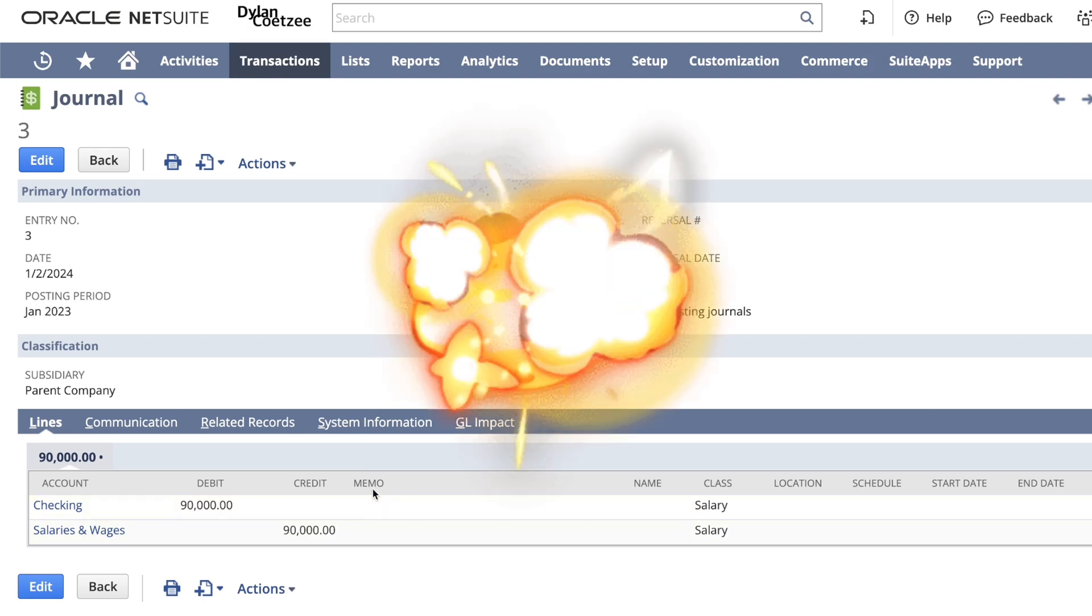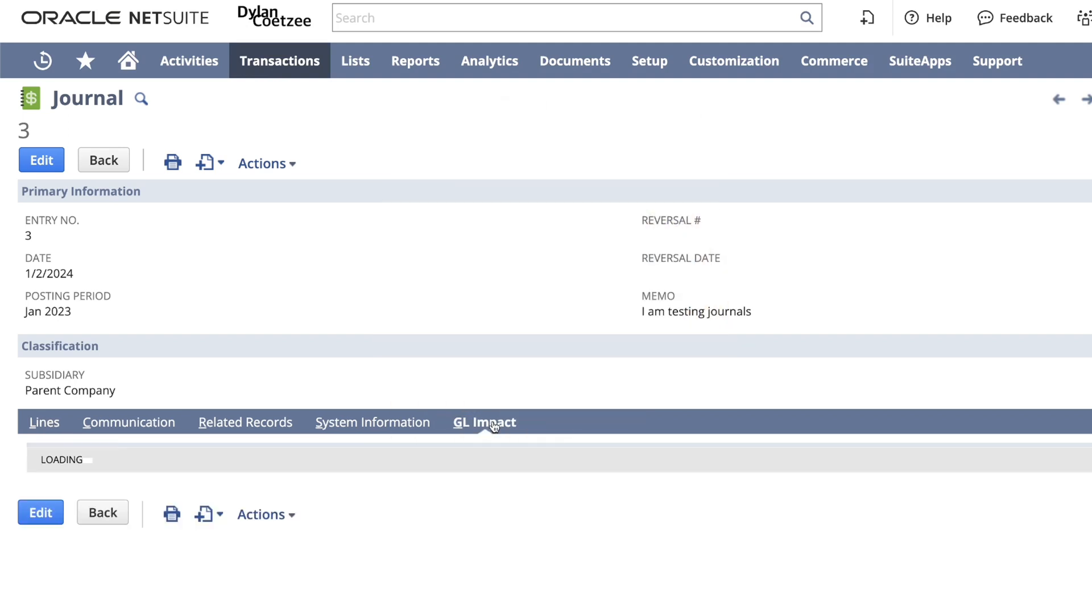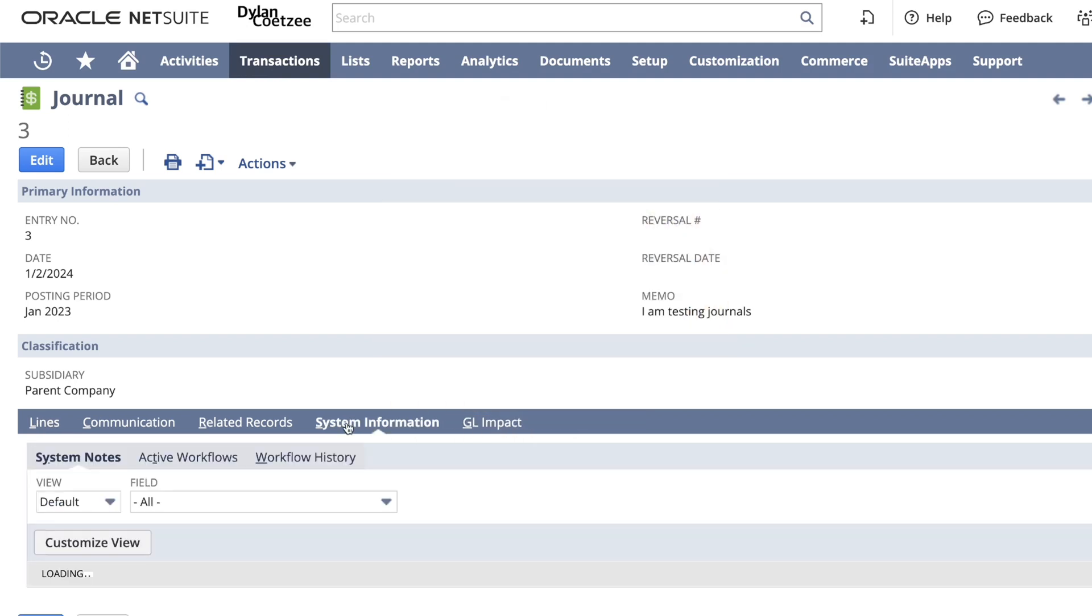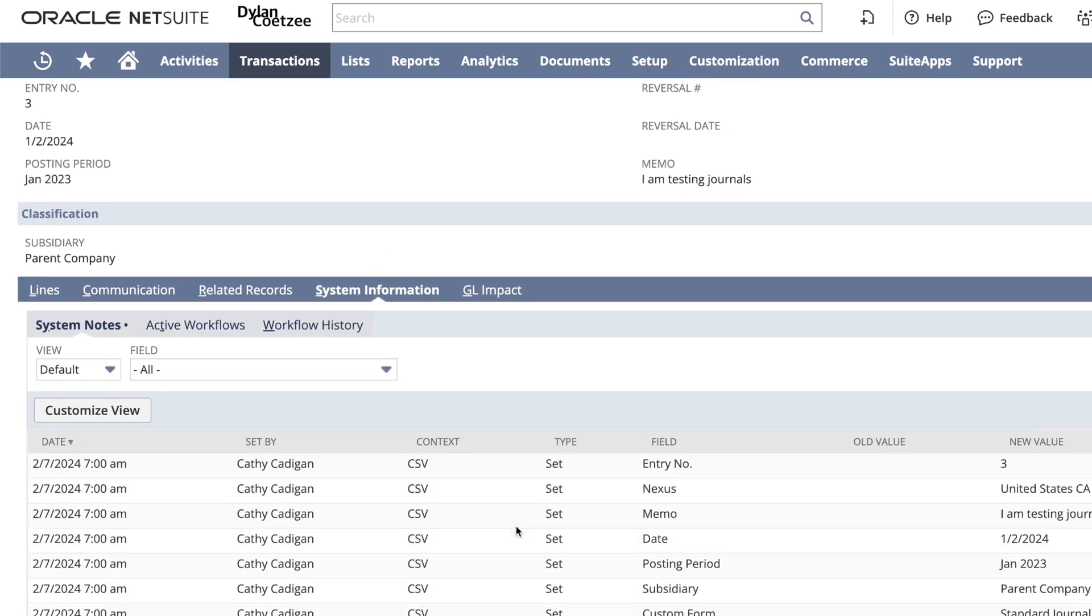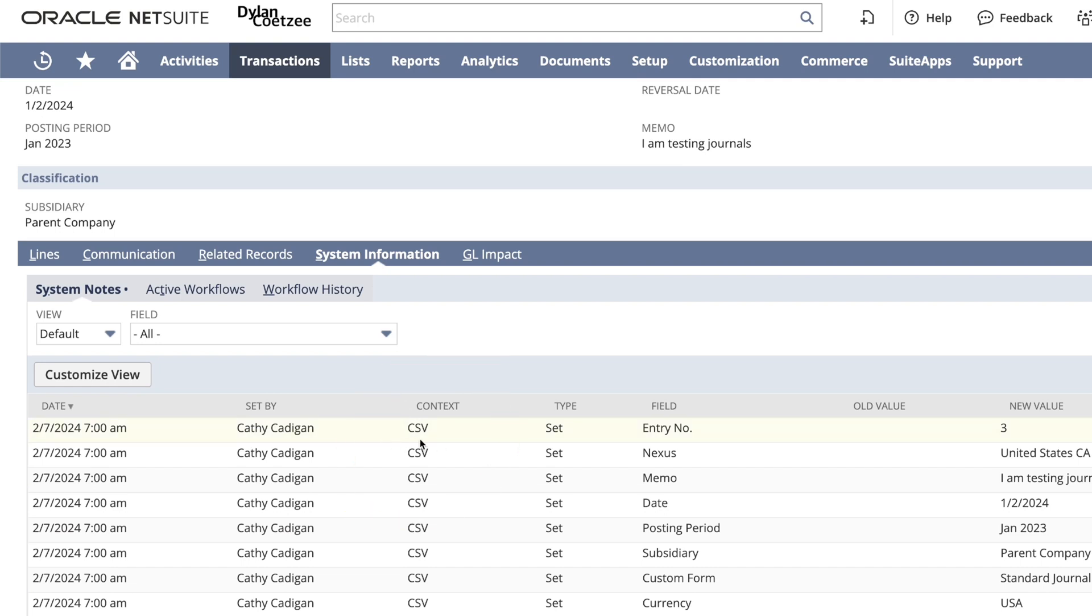Remember, you can add more than one line. If I click on my system information and scroll down, my context is showing CSV and I successfully imported this using the CSV method.